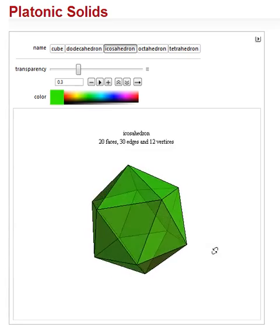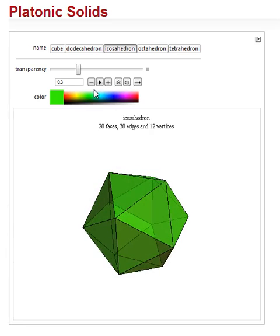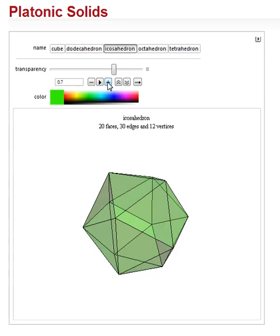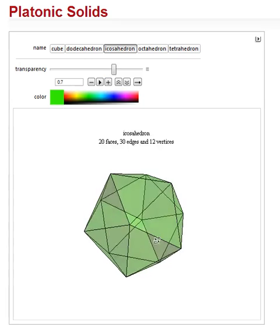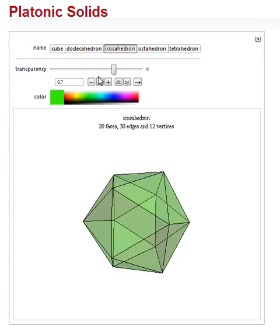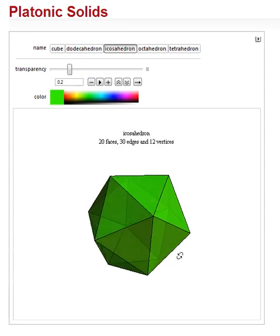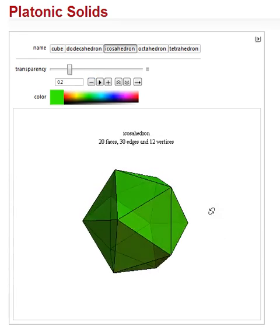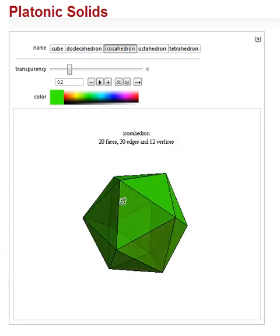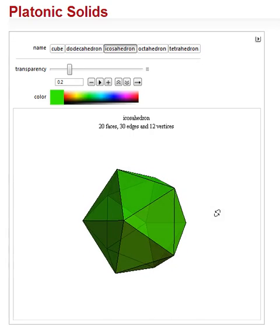Nice and pretty. And we can make it completely transparent — it gets a bit confusing. And we can decrease the transparency so we can just see inside it. It's rather beautiful.